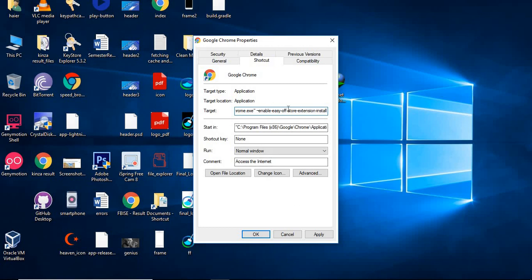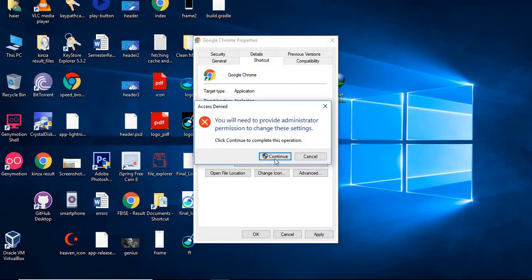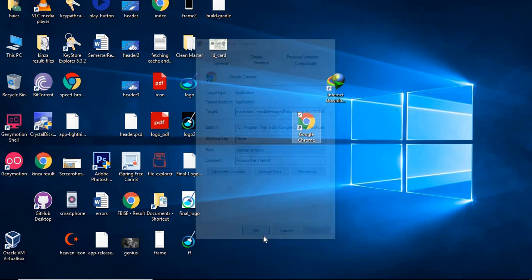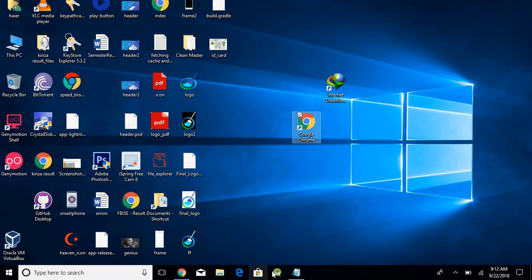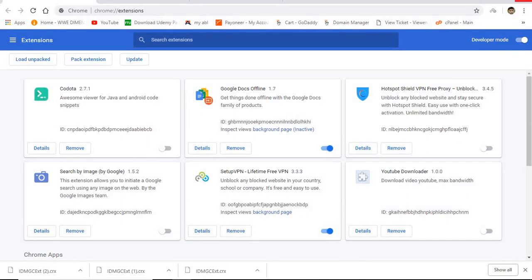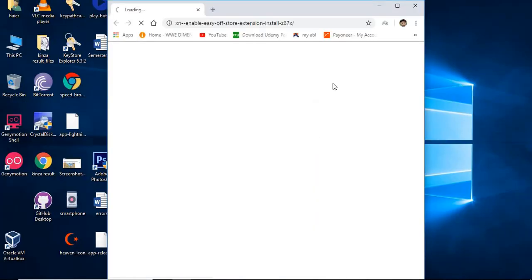Paste it: enable easy off-store extension install. Click apply, click continue, press OK, press OK, and then just restart Chrome. Close Chrome and open it again. So now when I open it...